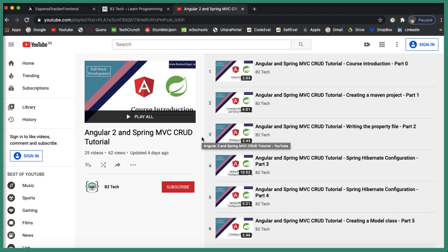Right now the latest version of Angular is 9, and we can create Spring applications using Spring Boot, which is a tool for creating Spring-based applications. So many things have changed, and that's why I wanted to upgrade and recreate this course. Many people have been requesting me to update it, so today I'm creating a brand new video course on Angular and Spring Boot.